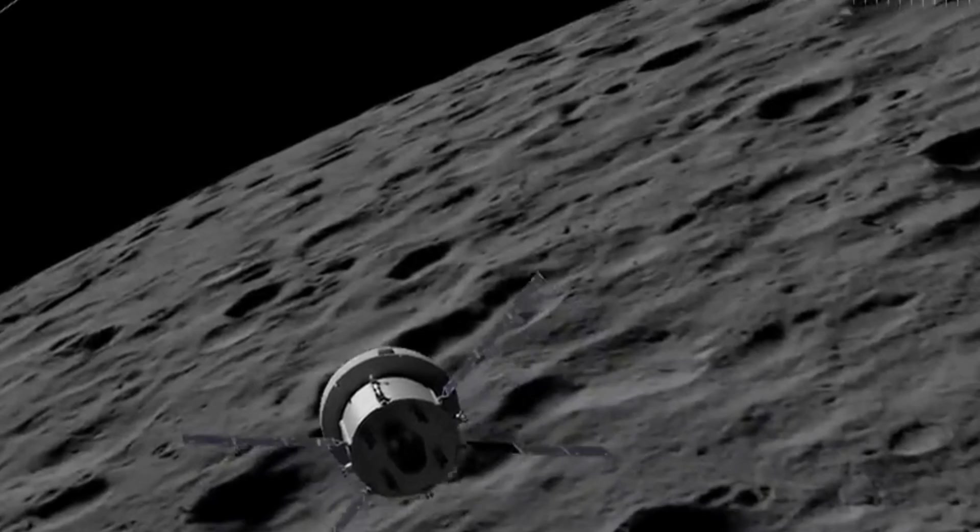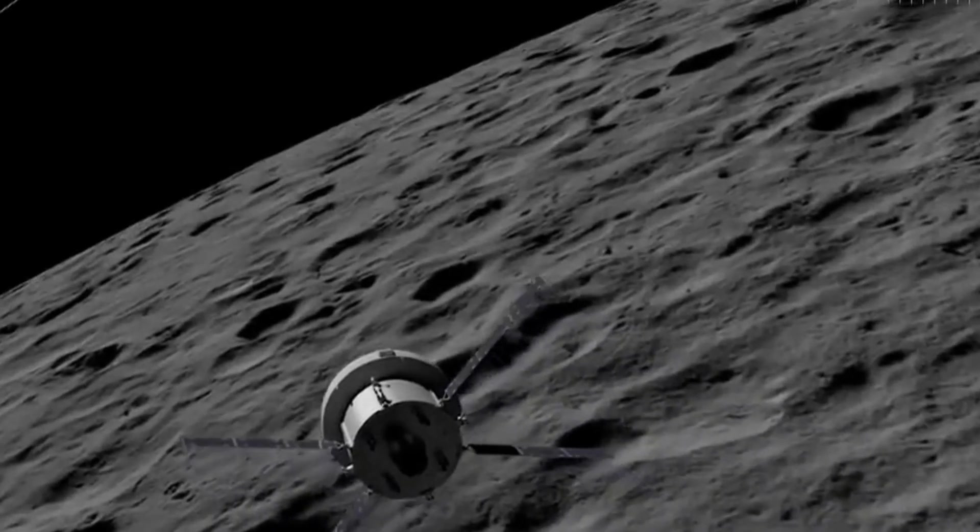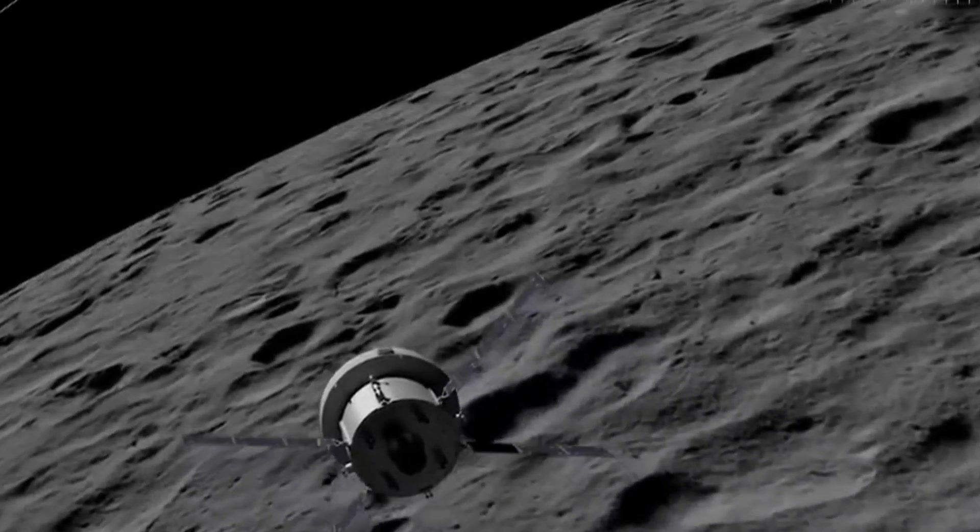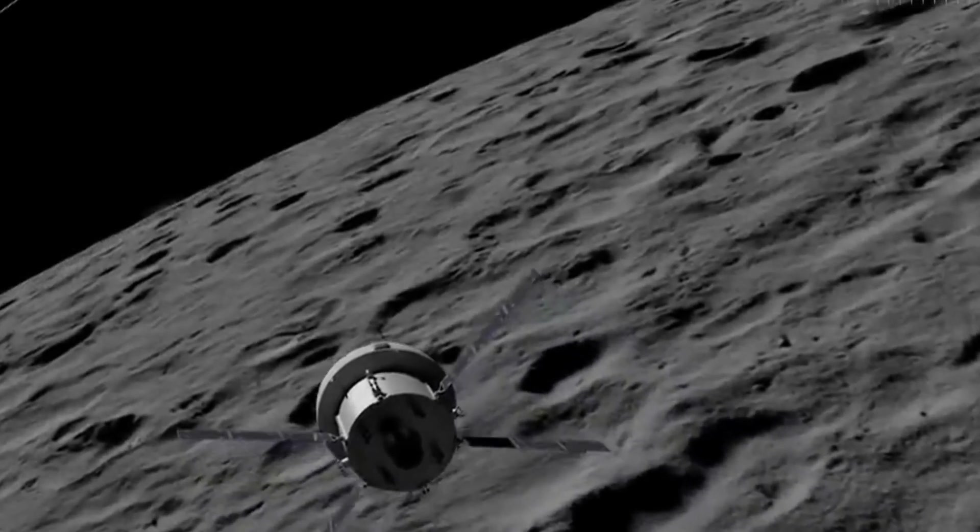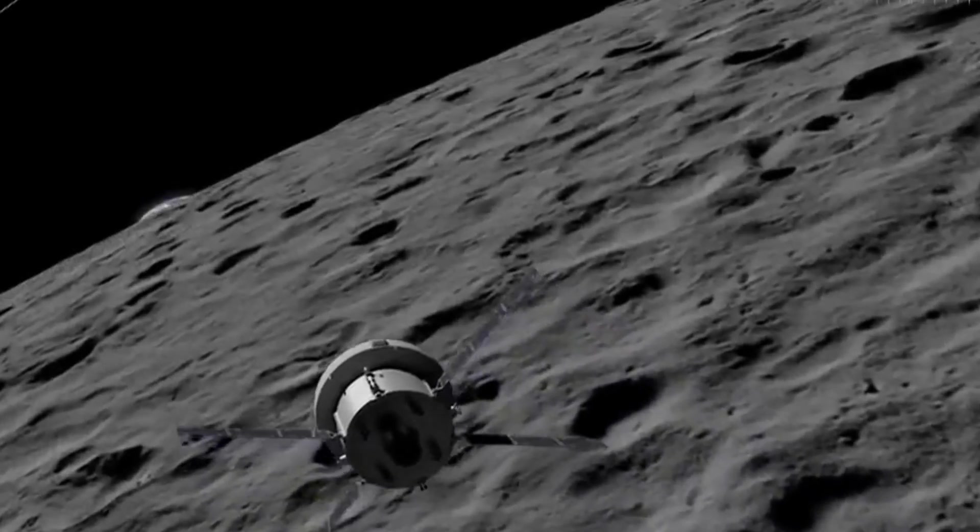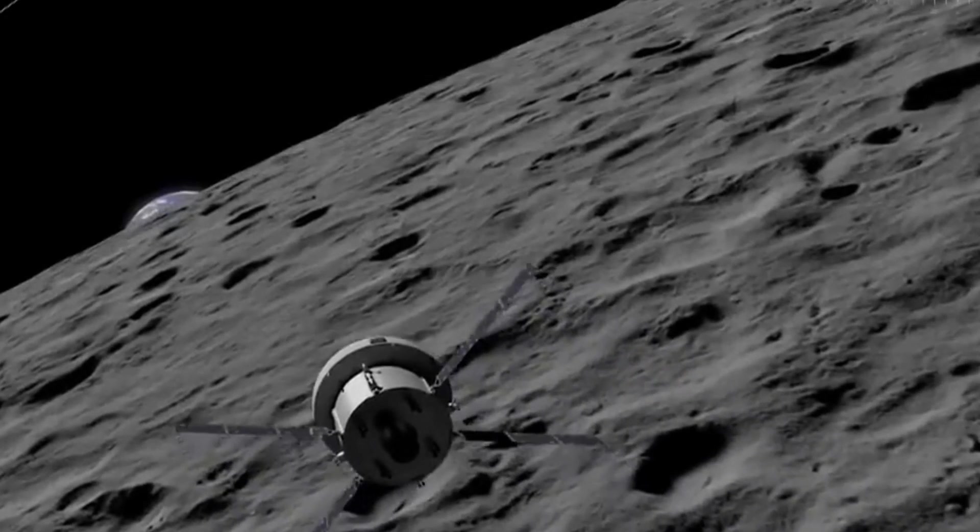After an auto-guided maneuver, Orion approached approximately 130 kilometers, 81 miles, above the lunar surface.